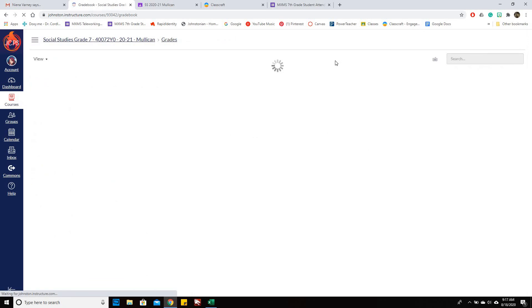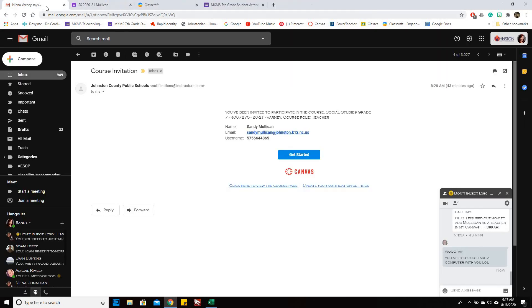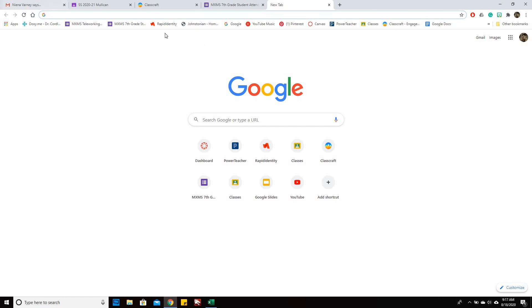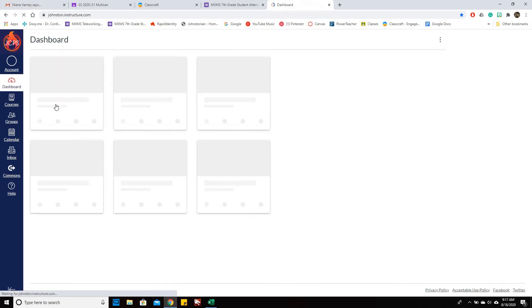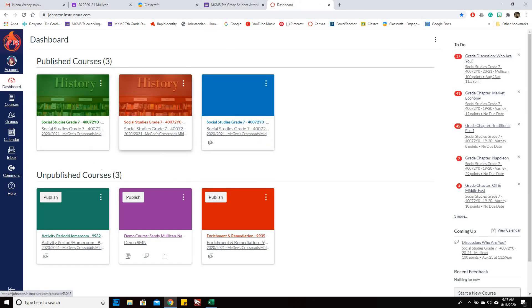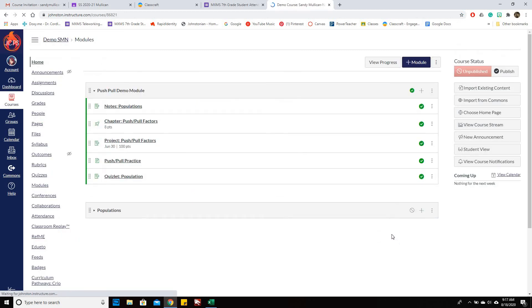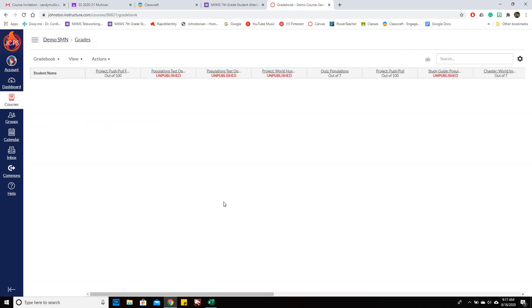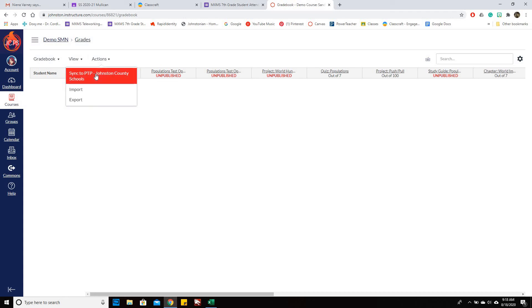Then we can go to Gradebook. If I'm in here and I go to Gradebook, there will be under Action Sync to PowerSchool. So you'll want to do that.